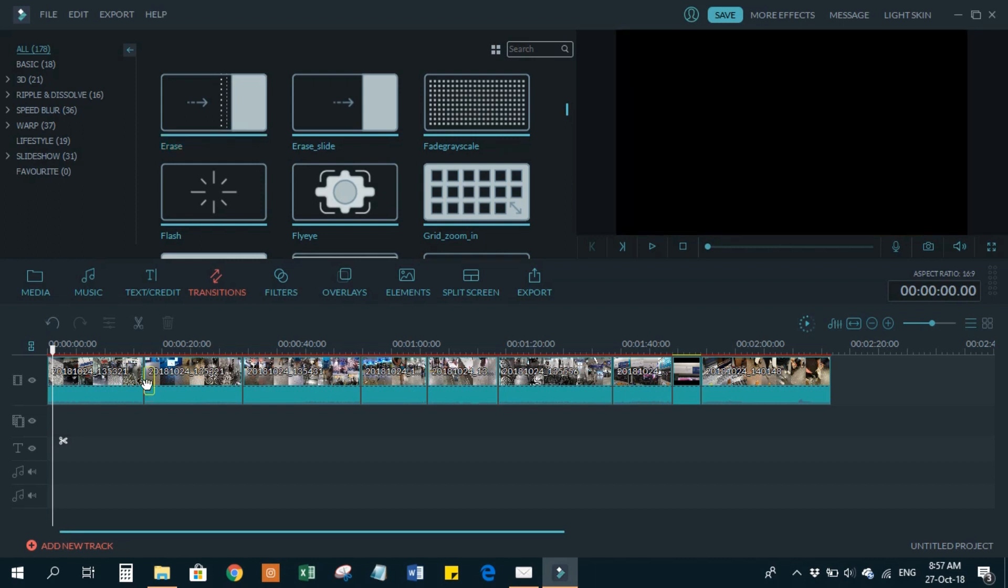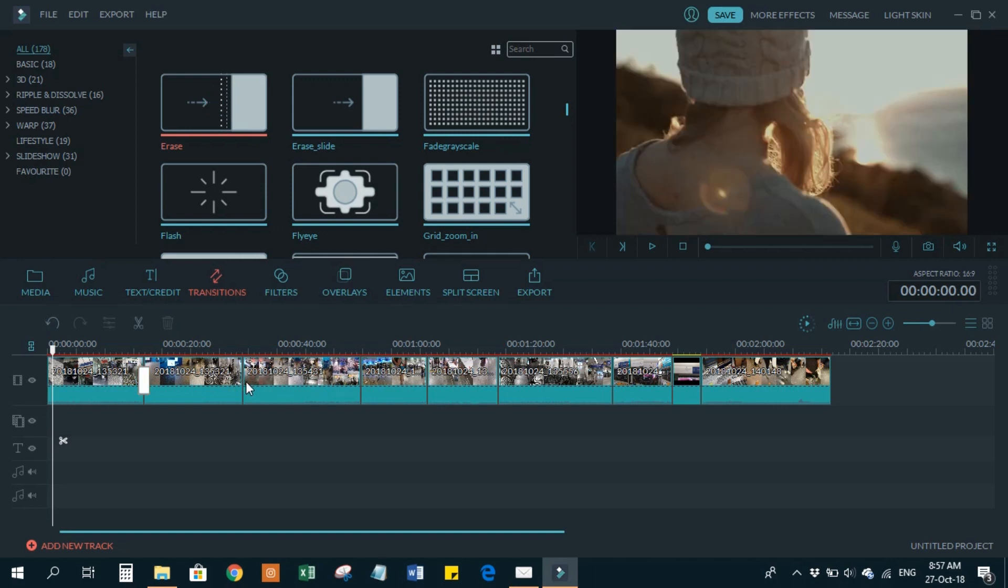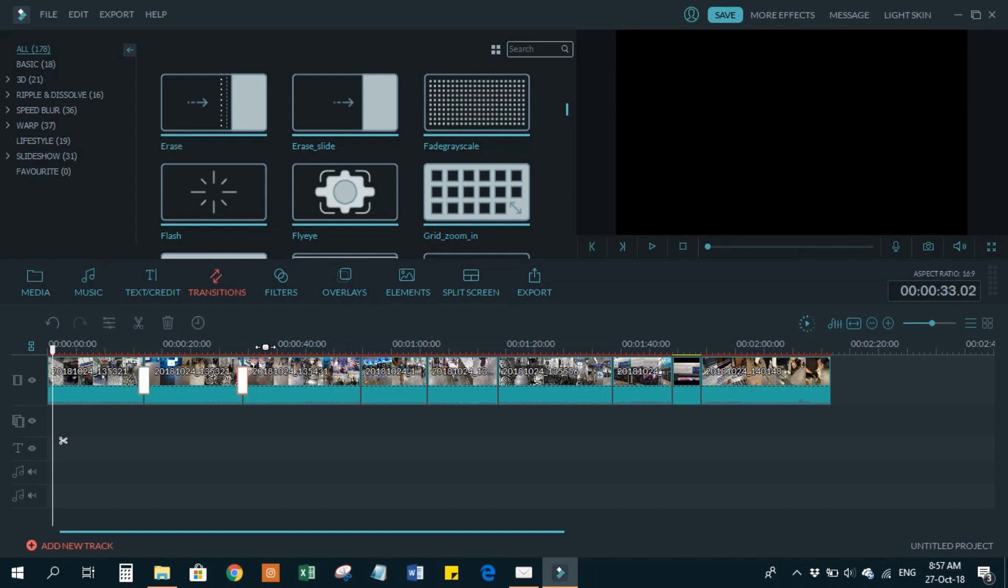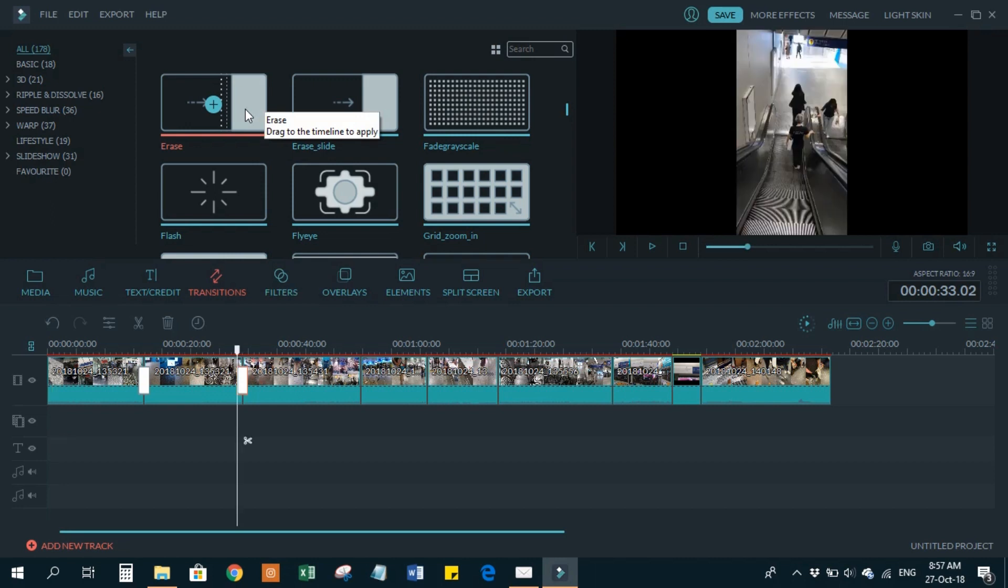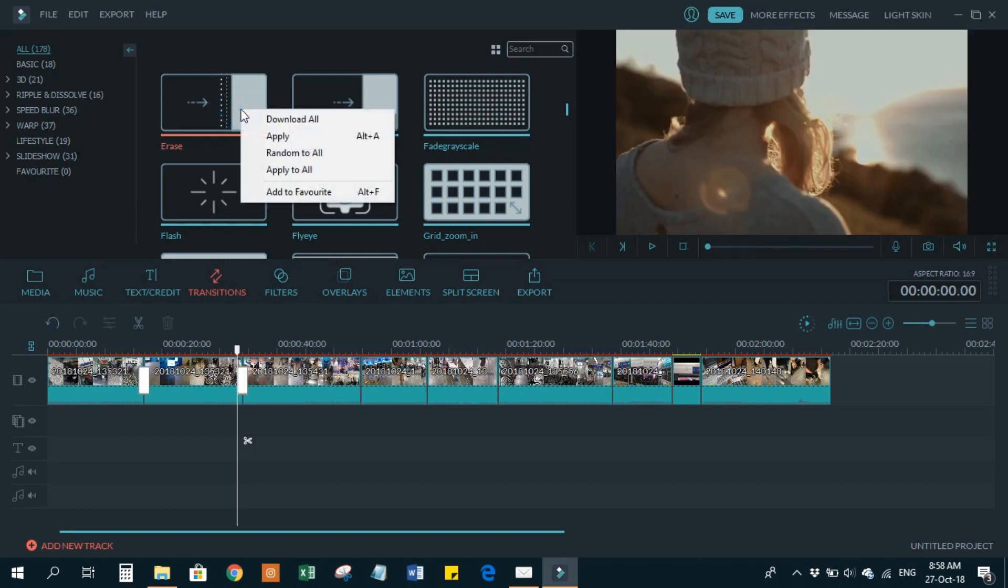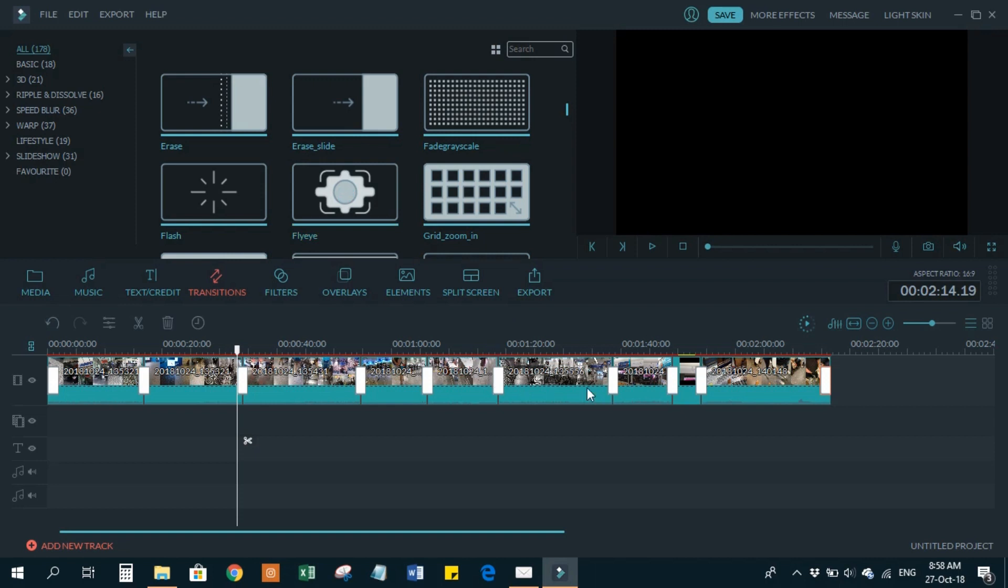You can do it again to the second clip as well. But in case you want to apply this transition to all the clips, how do you do that? For that, you have to right-click on this transition and 'apply to all.' As you apply to all, you'll see how the multiple transitions are added to all the clips. That's how you do it.